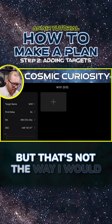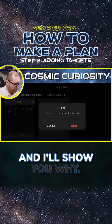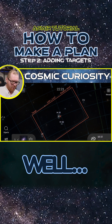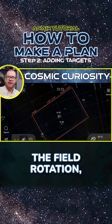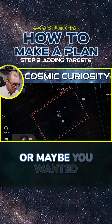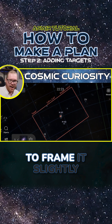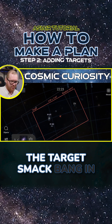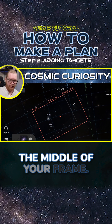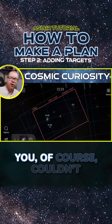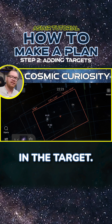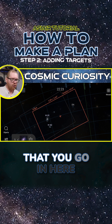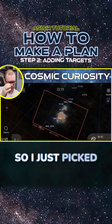But that's not the way I would actually recommend you do it, and I'll show you why. If we're shooting another target, we haven't set the field rotation, or maybe you wanted to frame it slightly differently than just having the target smack bang in the middle of your frame — you couldn't do that if you just type in the target. So I would always recommend that you go in here to the atlas.